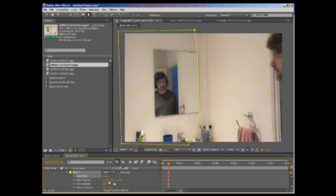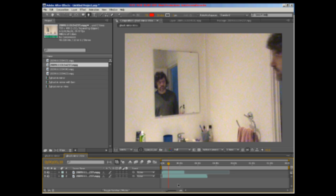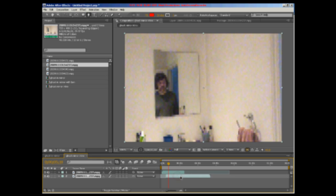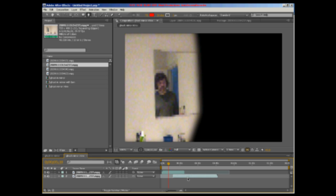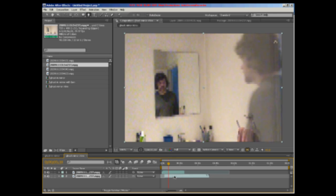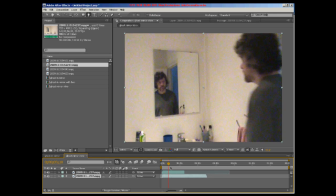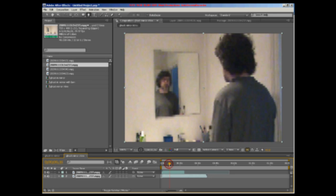We also feathered the mask to make the join between the two shots harder to see. After lining the two shots up, our shot was ready for a creepy sound effect.